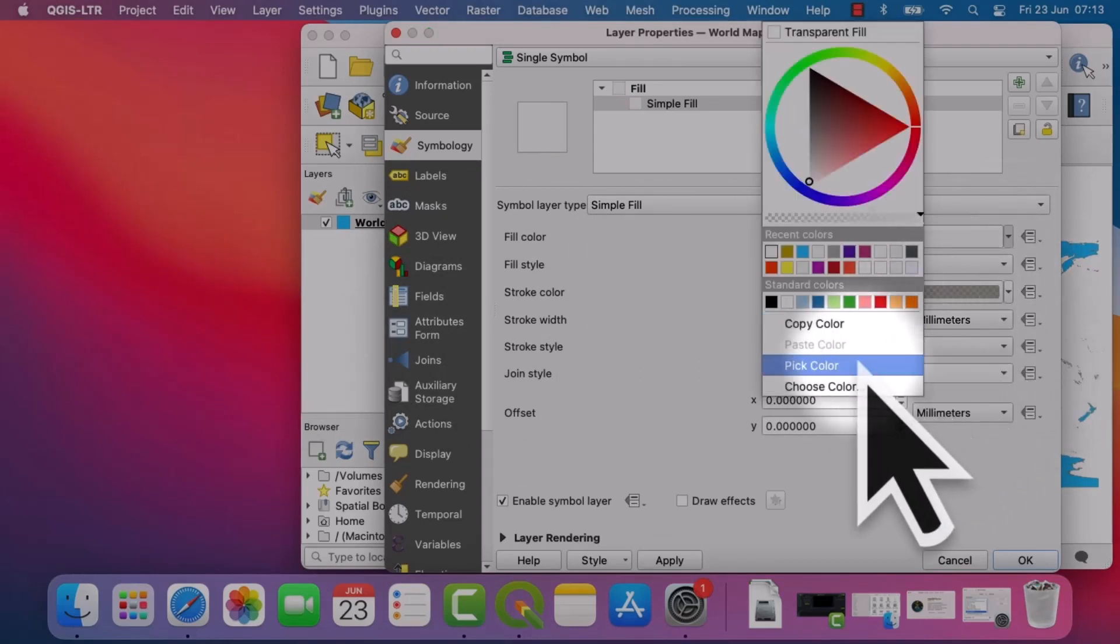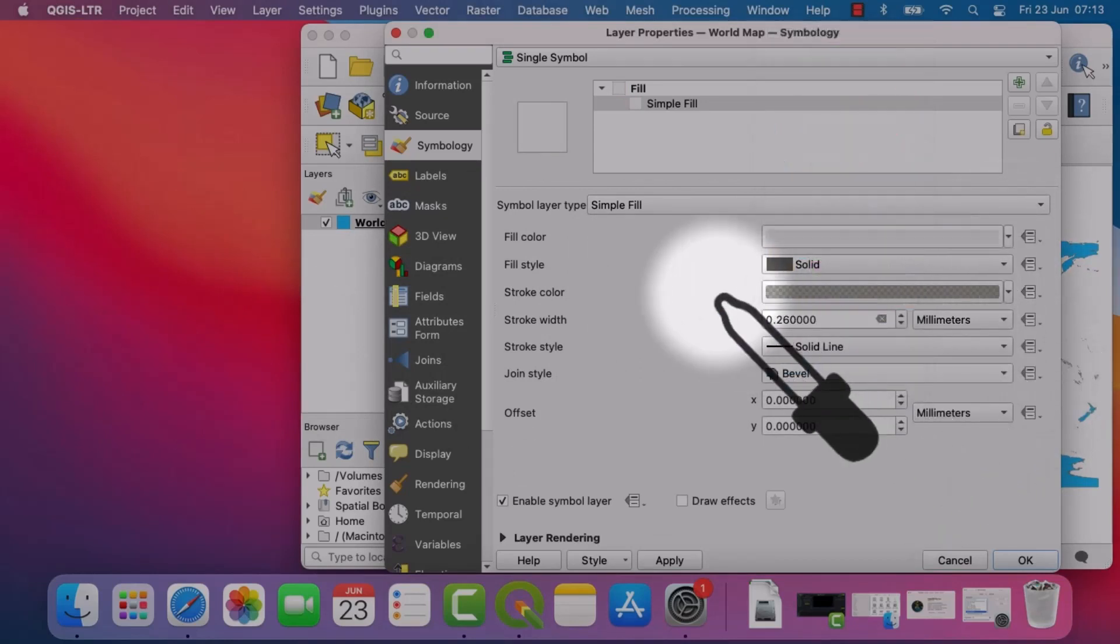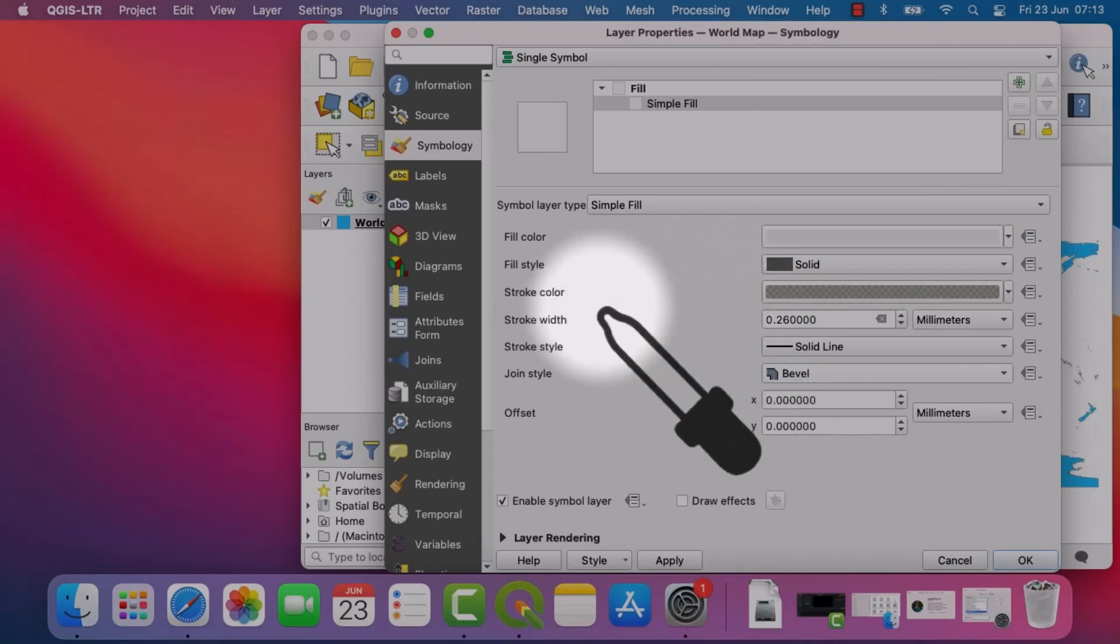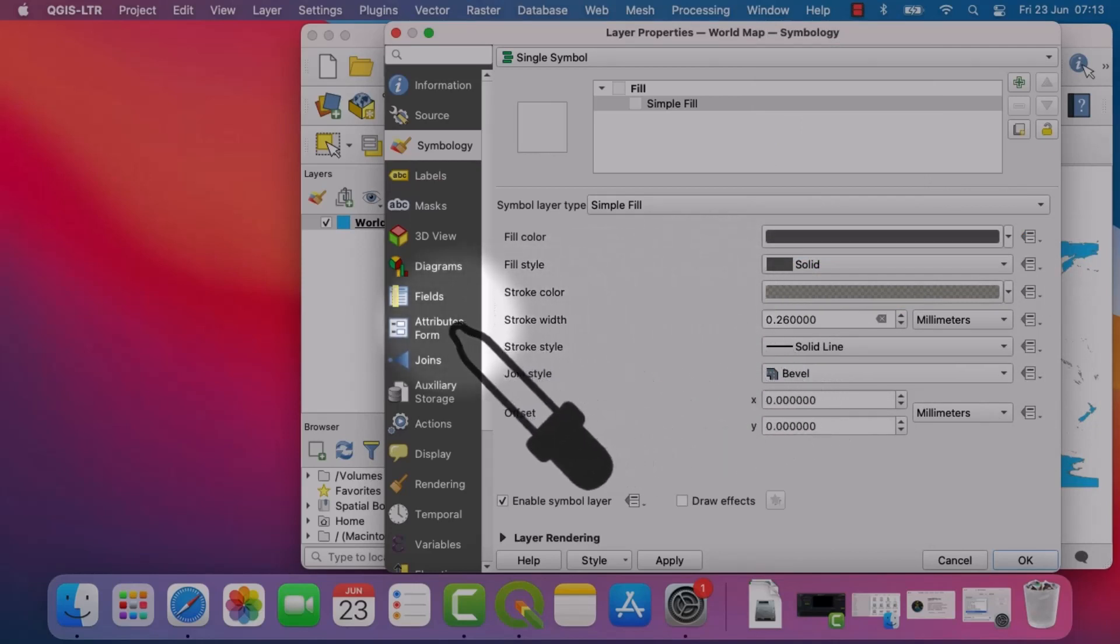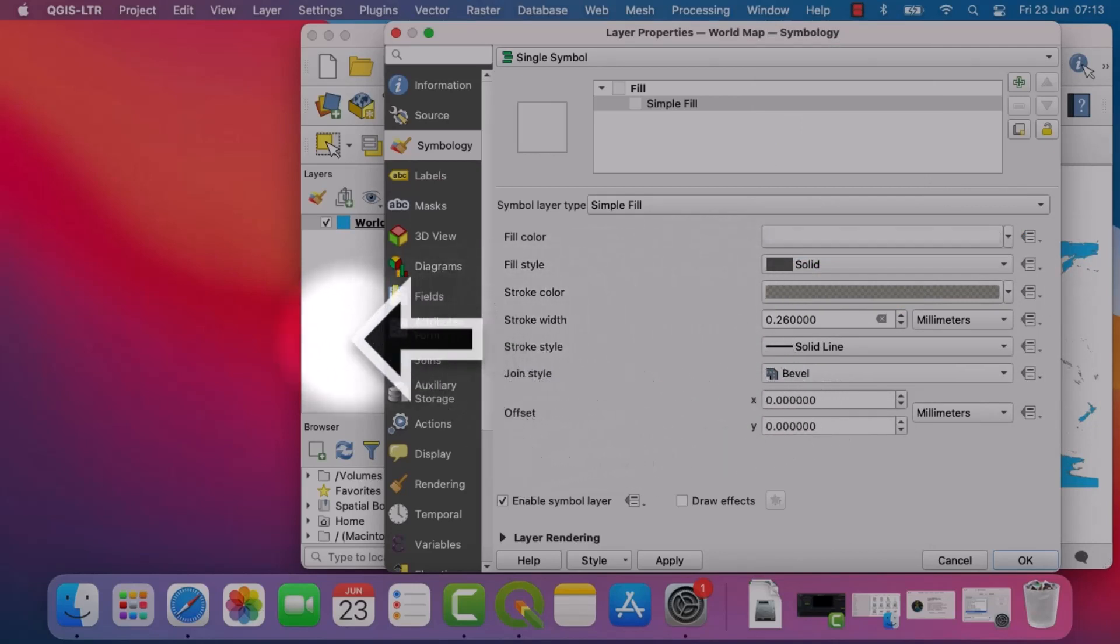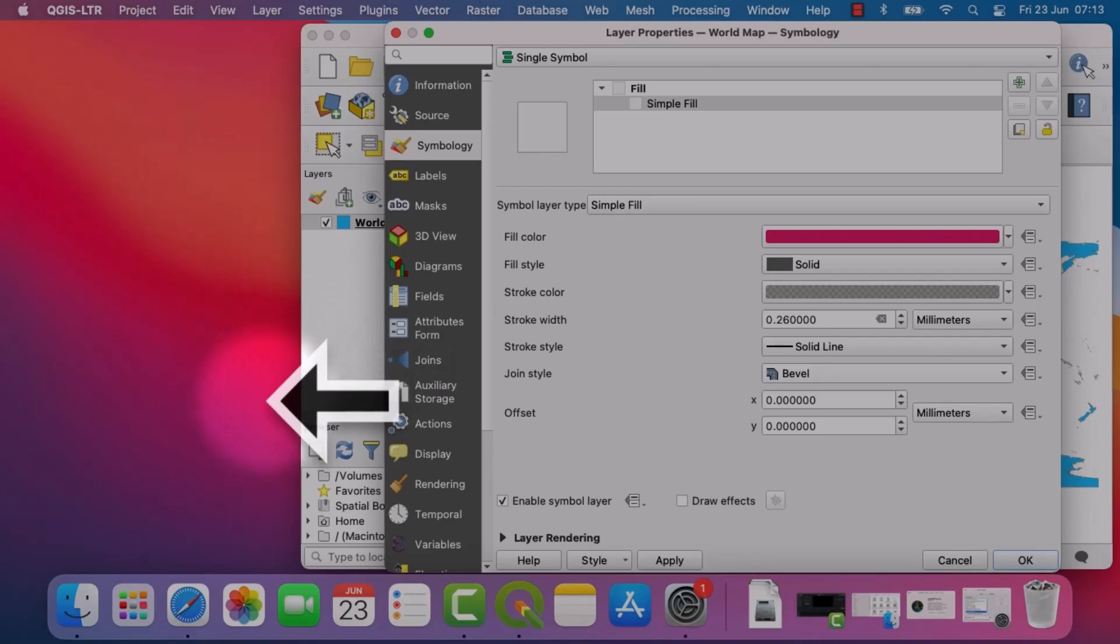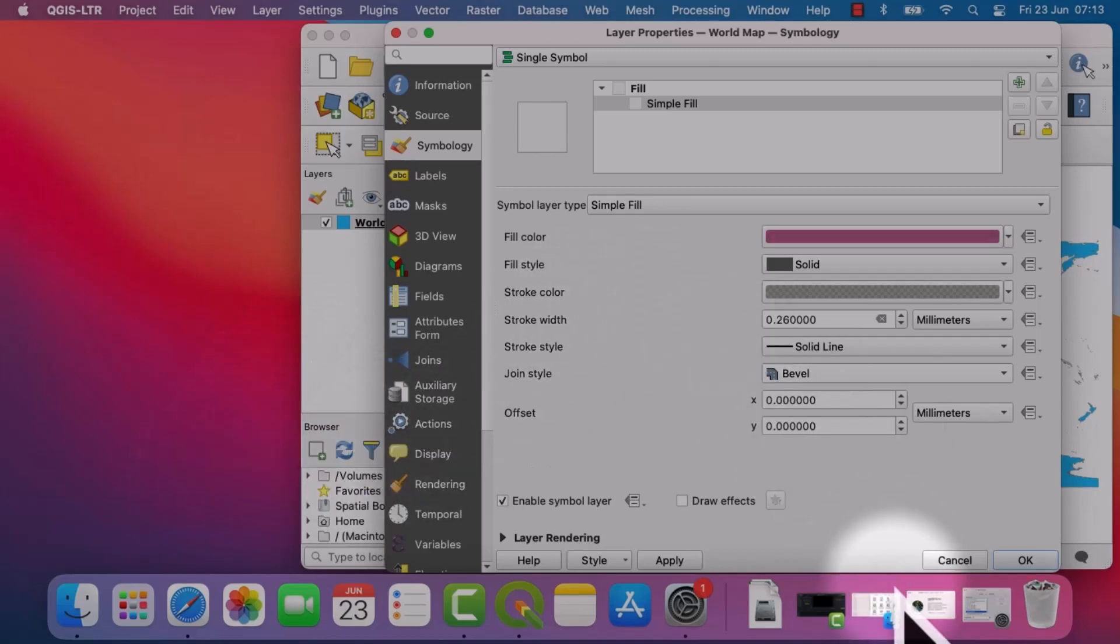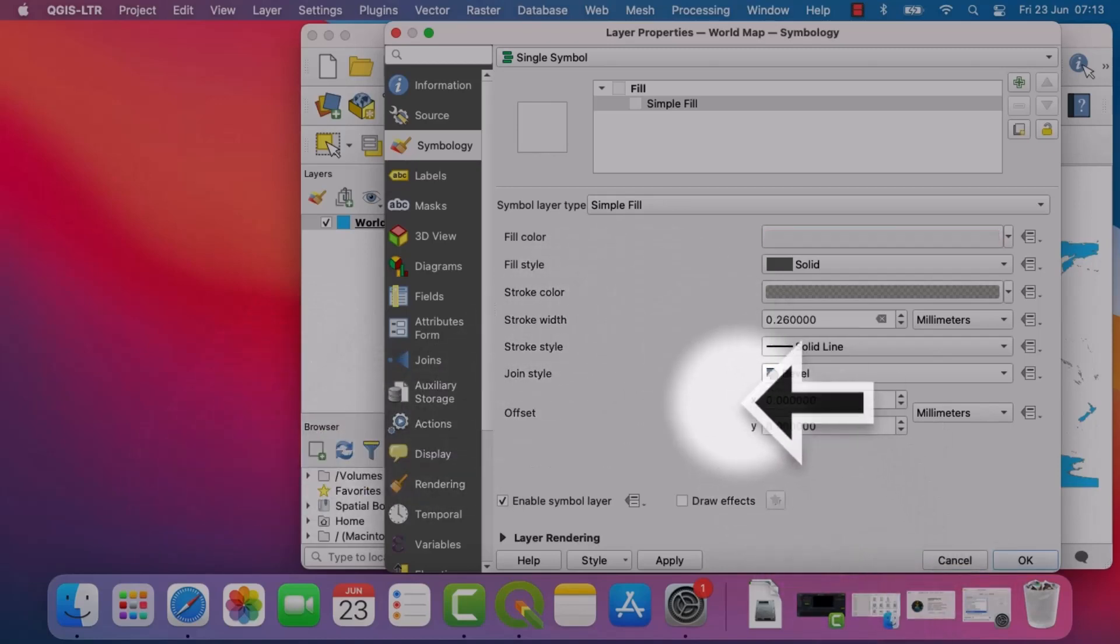If I go to Pick Color and then I left click and hold it down, when I go outside the Layer Properties window, the cursor will change, but it will still pick the right color. So you can see it's working.